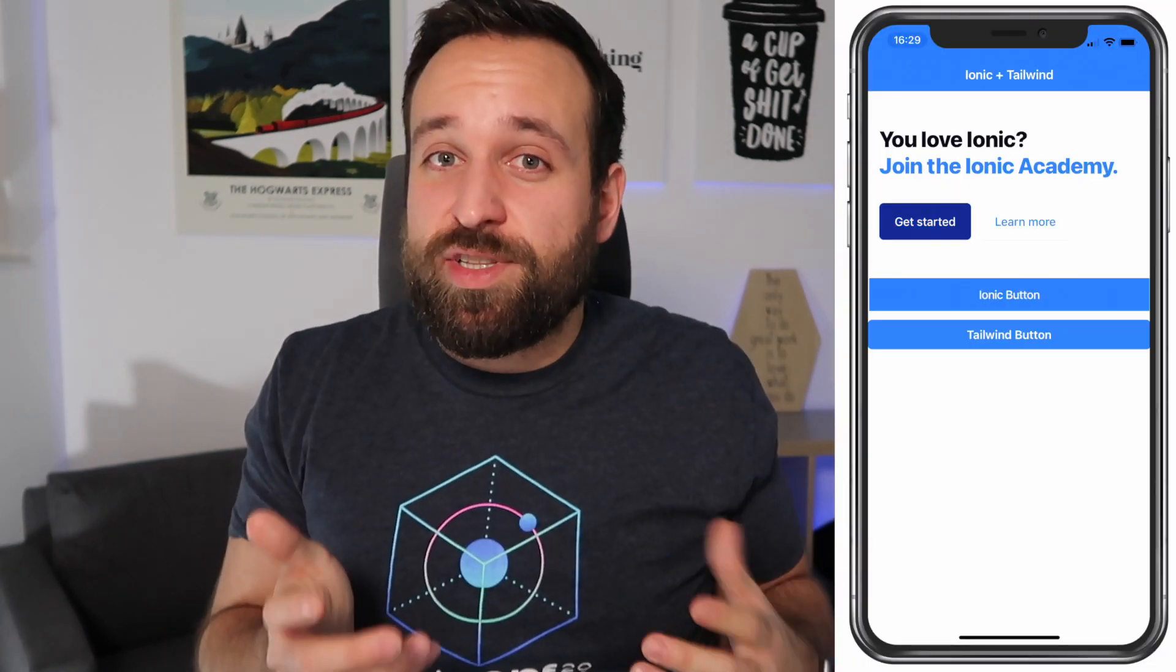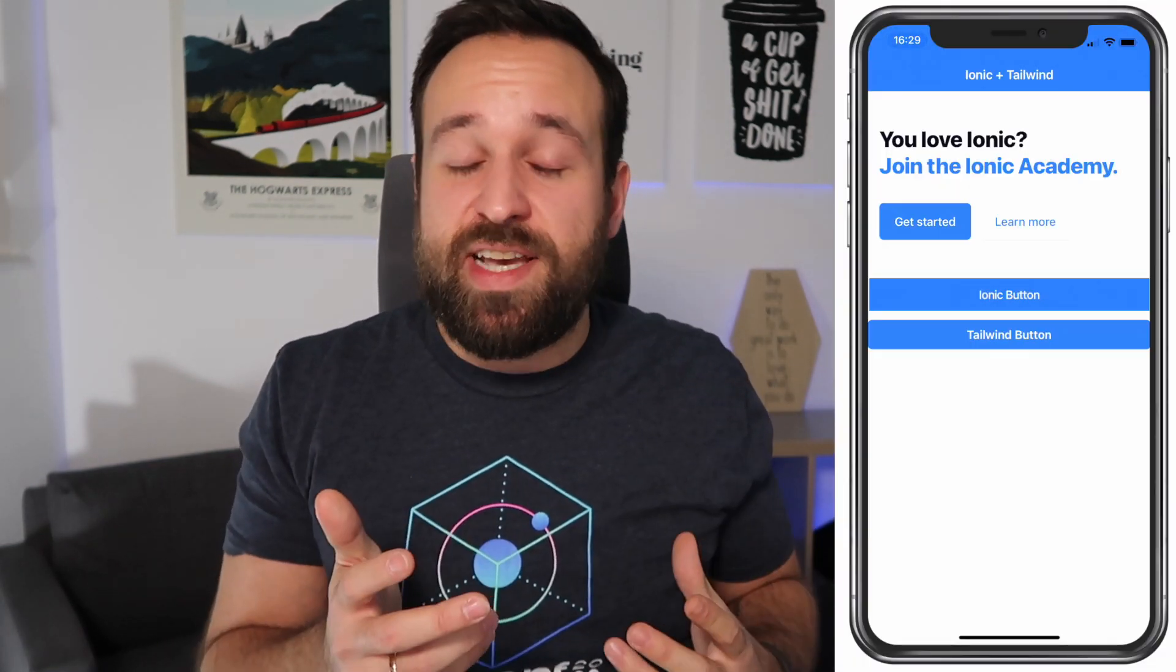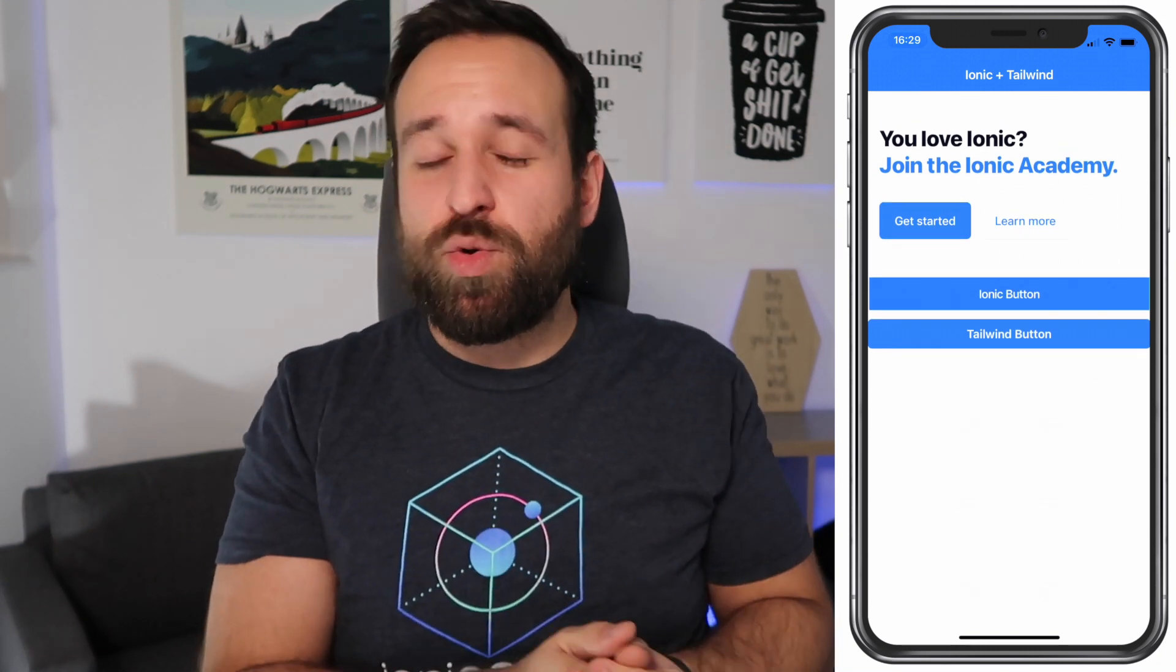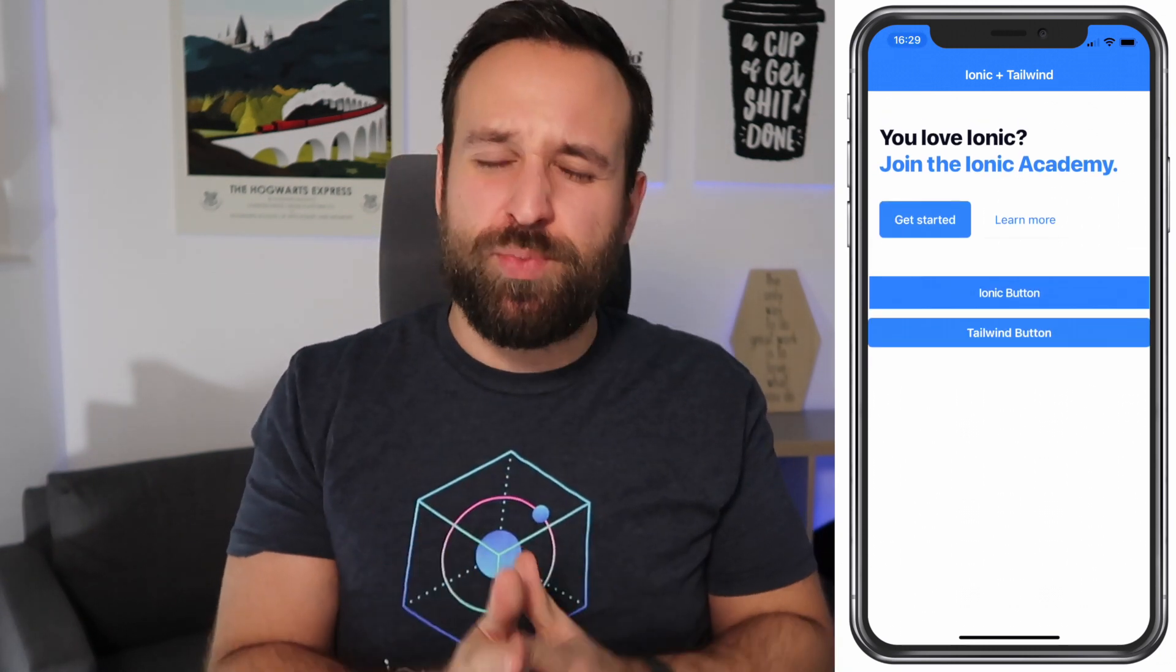It was kind of natural to try this out and integrate Tailwind with Ionic which wasn't super easy but we will go through the whole process of integrating Tailwind in our own Ionic application but before that we roll our new intro.